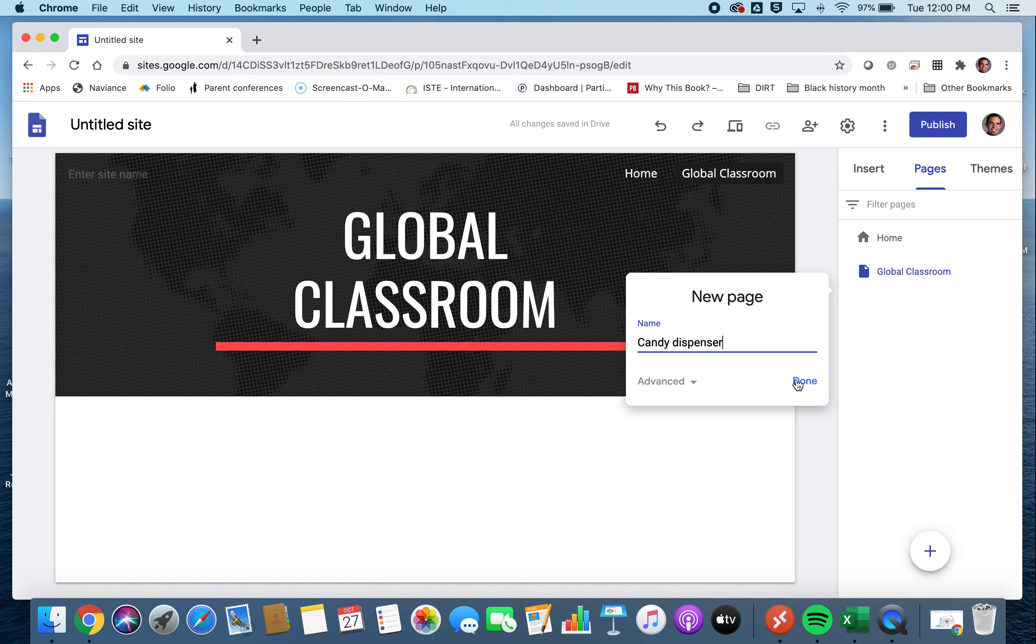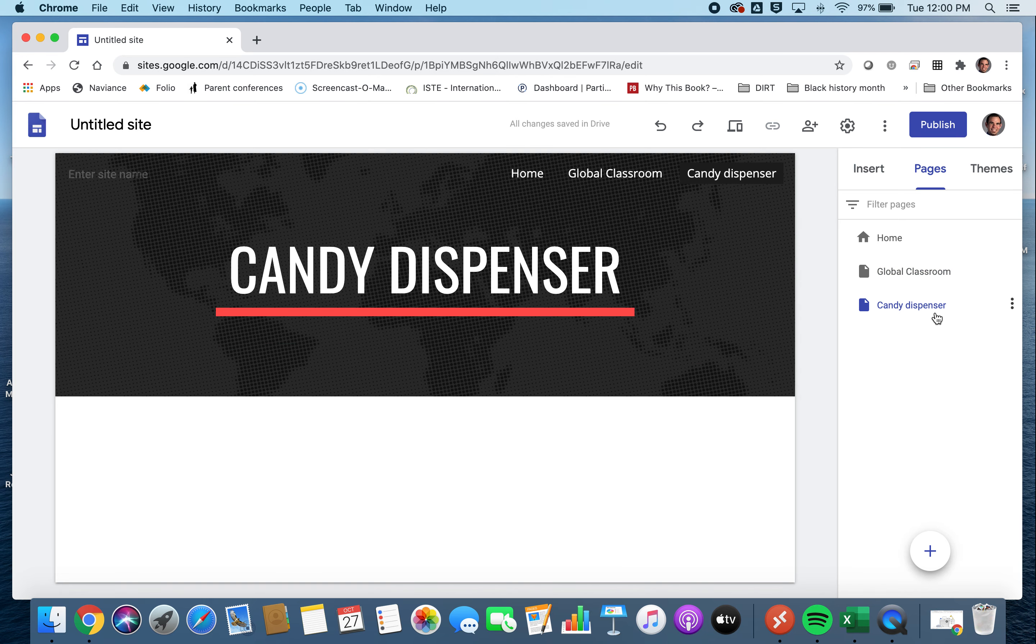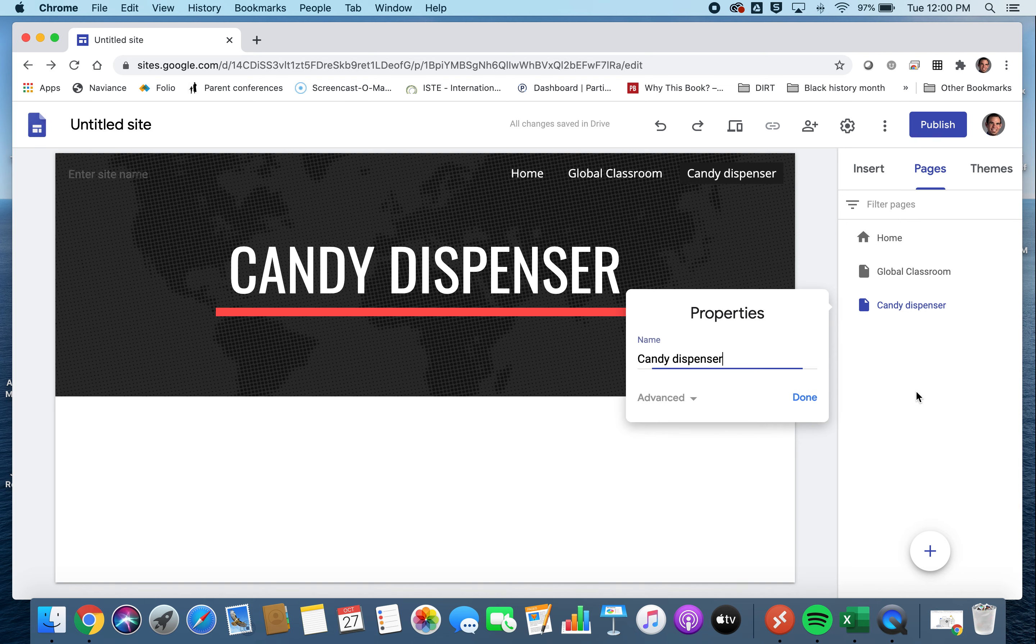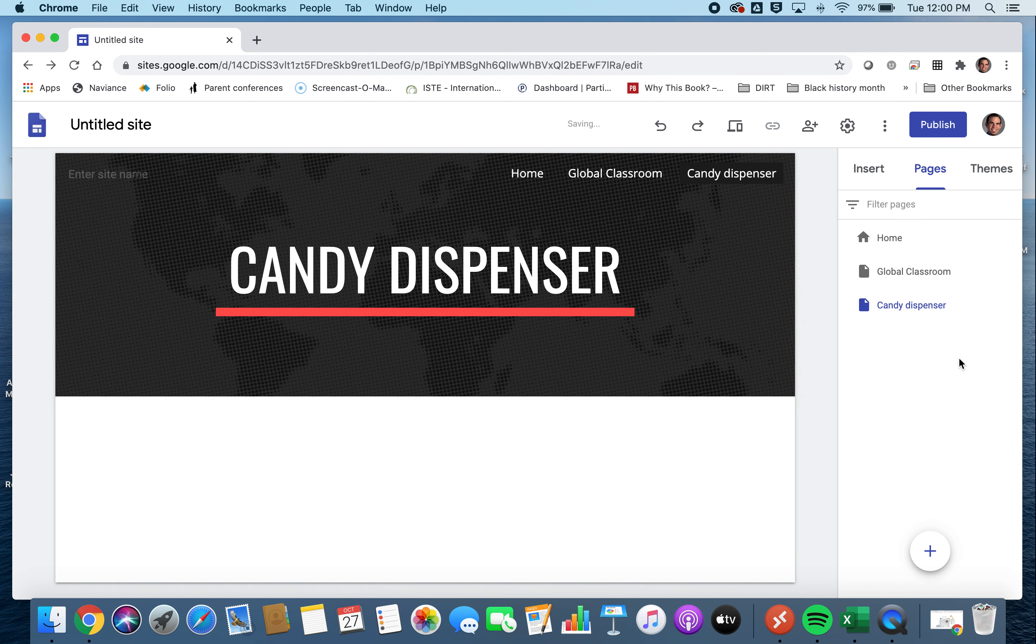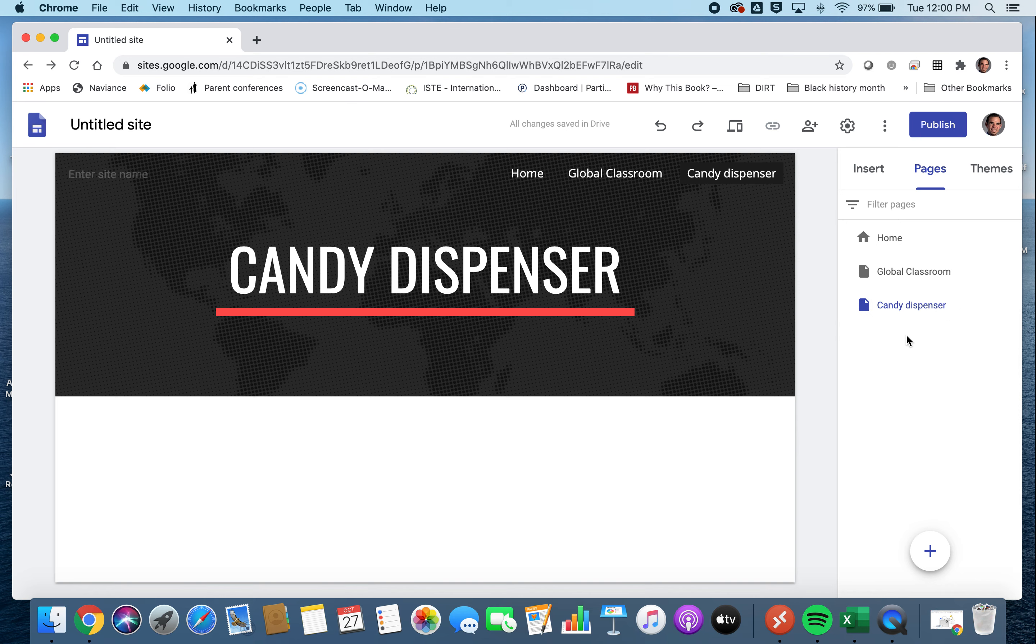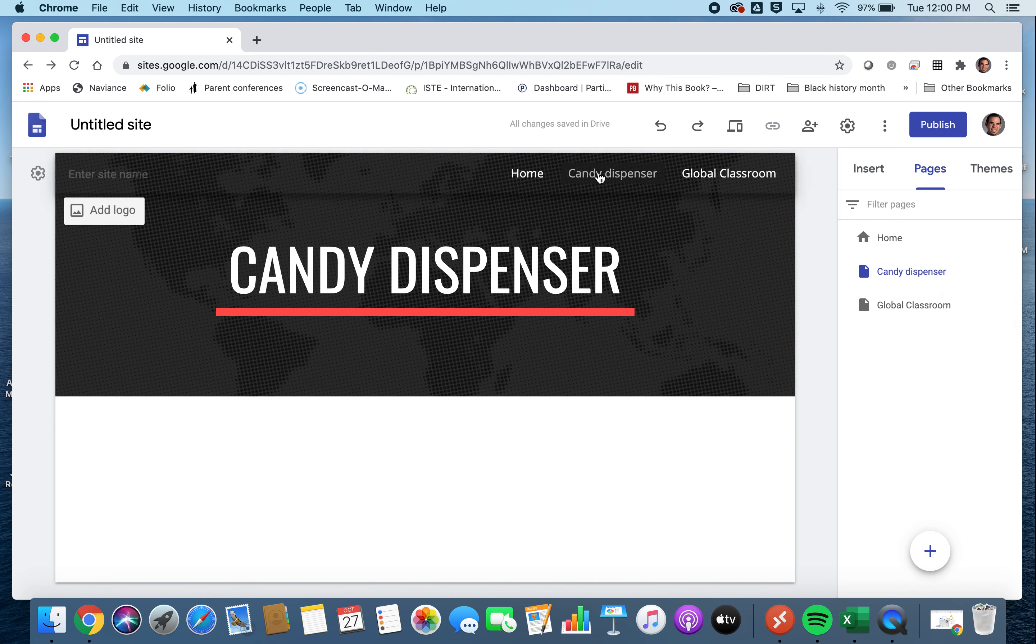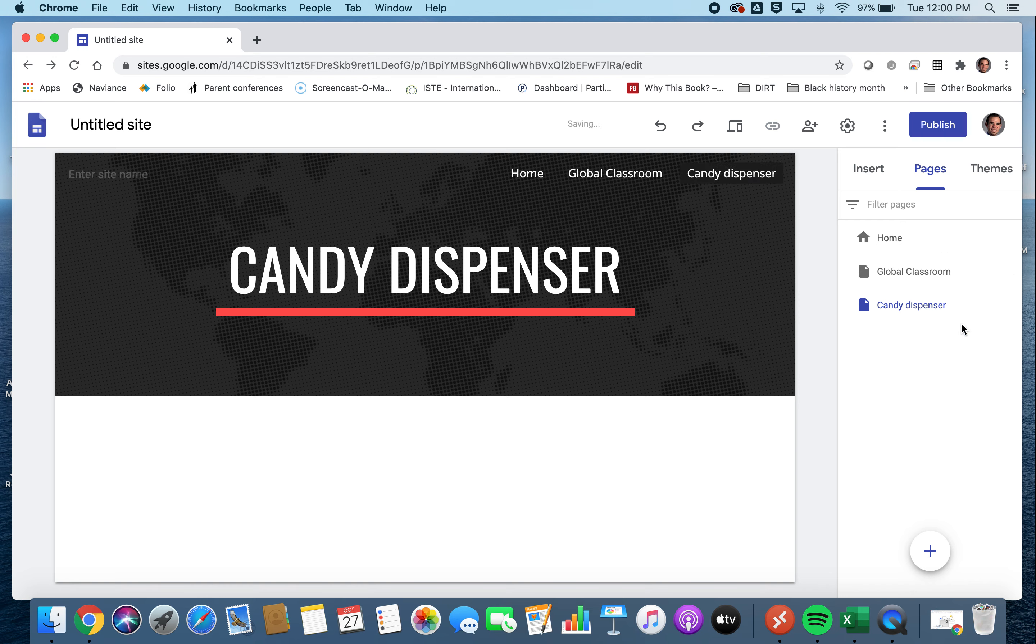And you can always edit these after the fact by clicking on the three dots and clicking on Properties. That allows you to change it. If you want to rearrange it, you can also do that by clicking and dragging. So notice that I click on Candy Dispenser. Maybe I want it to go before Global Classroom. We'll see that it changes up in the top here. So we can move it back down.